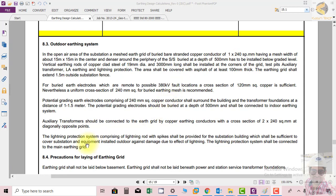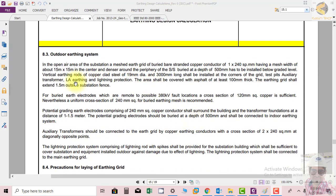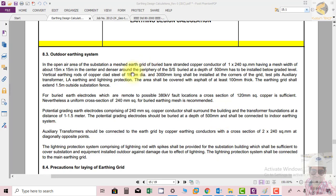This is all you have to follow for the design of the earthing system in the outdoor area. Thank you very much.